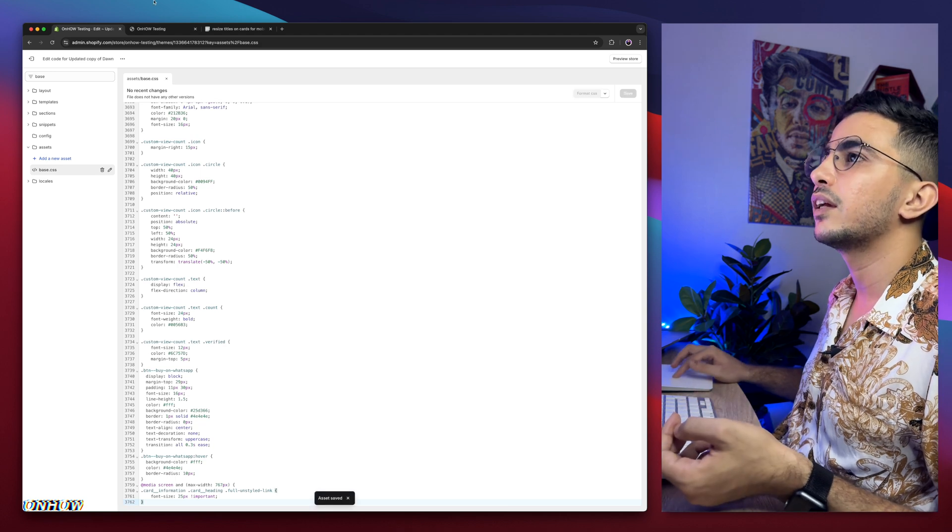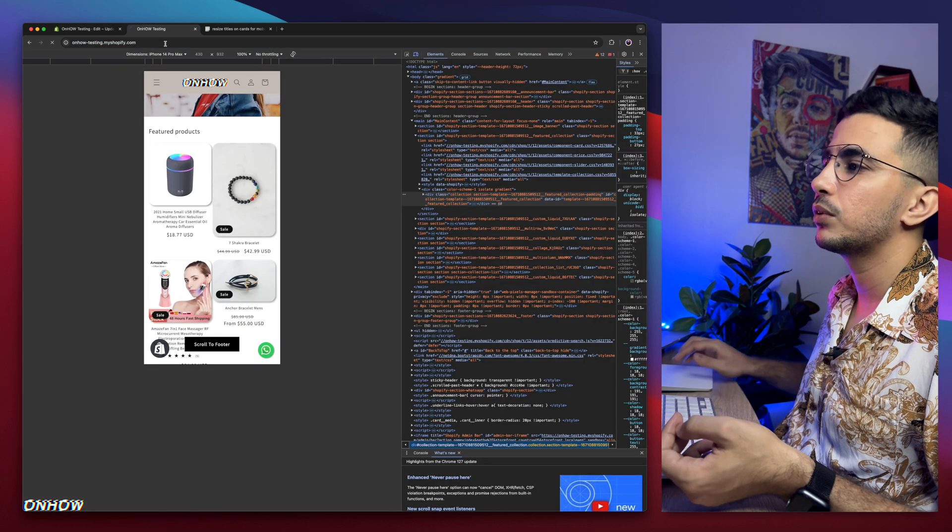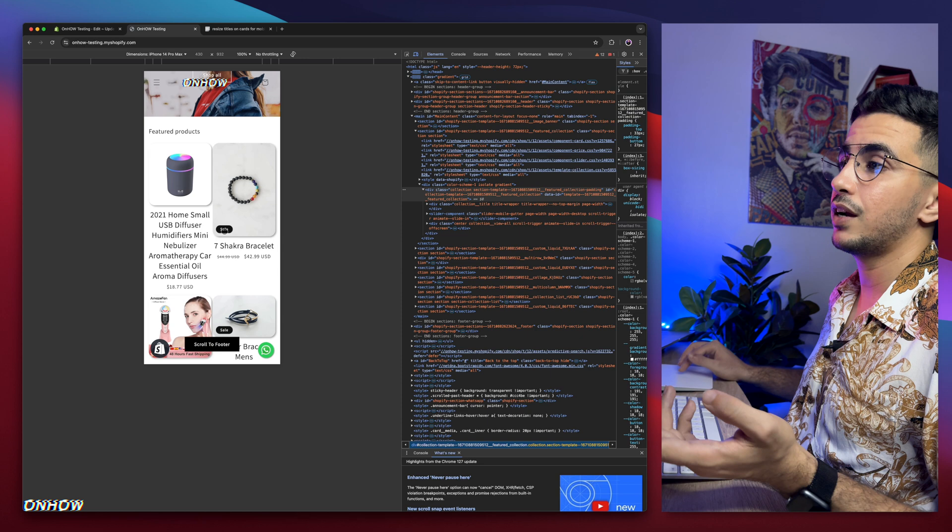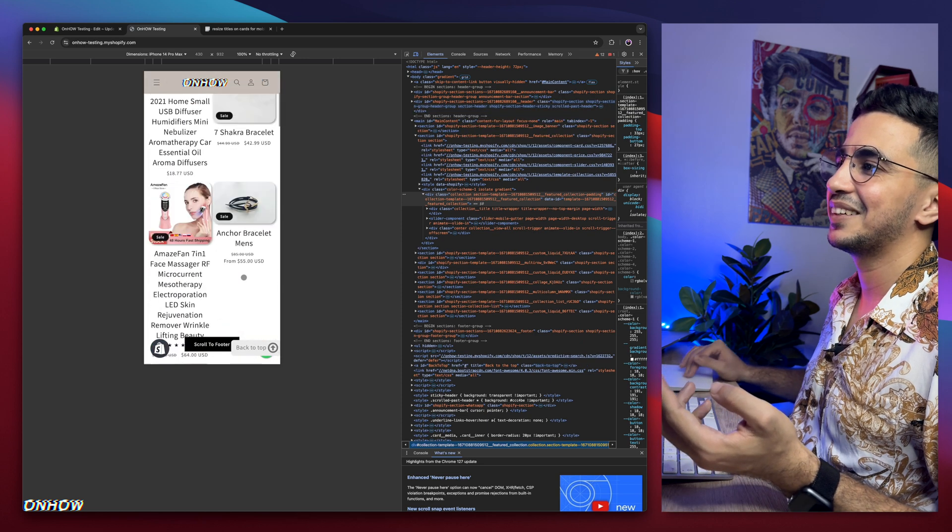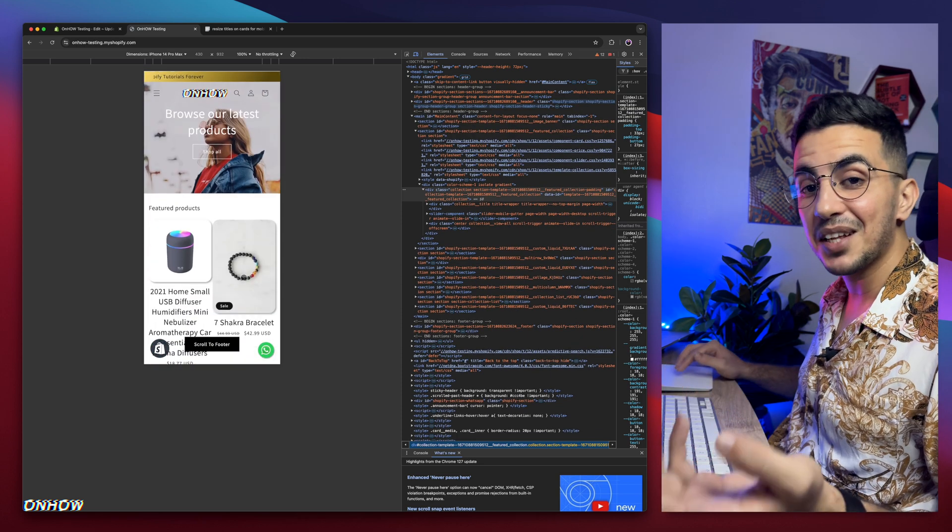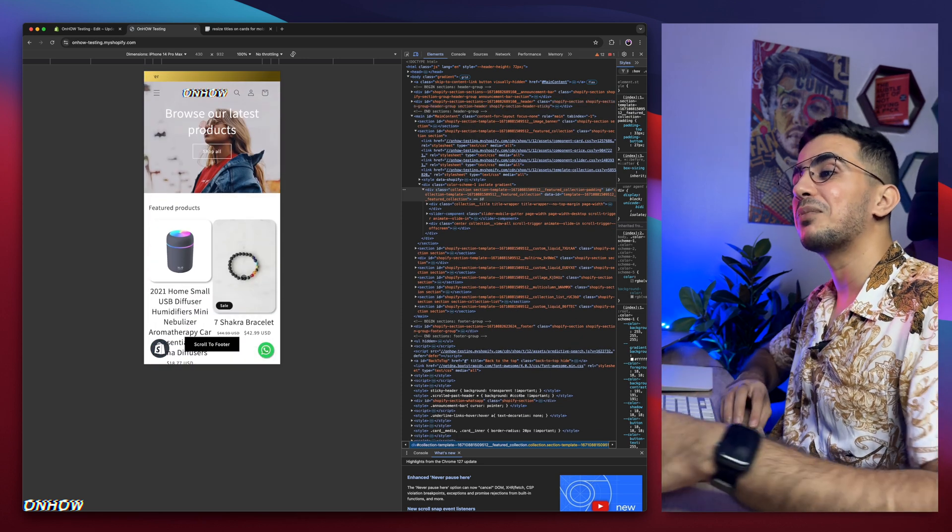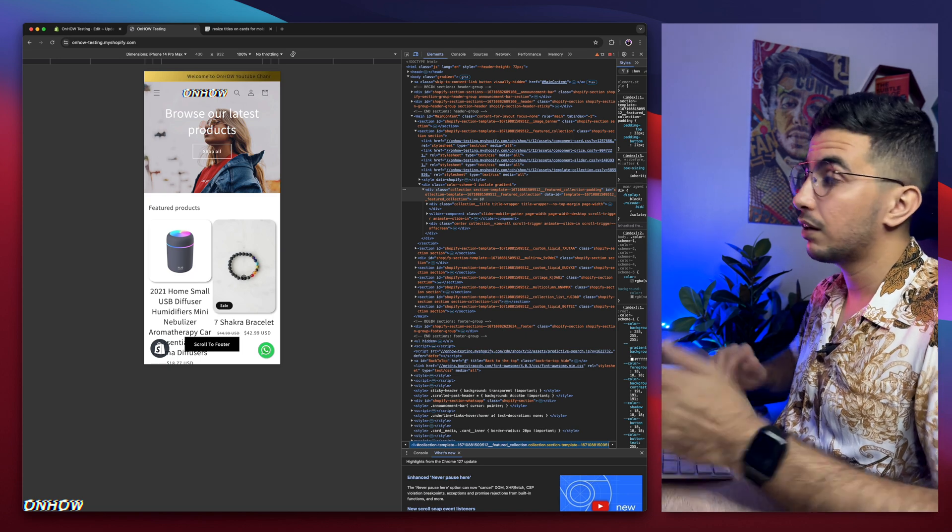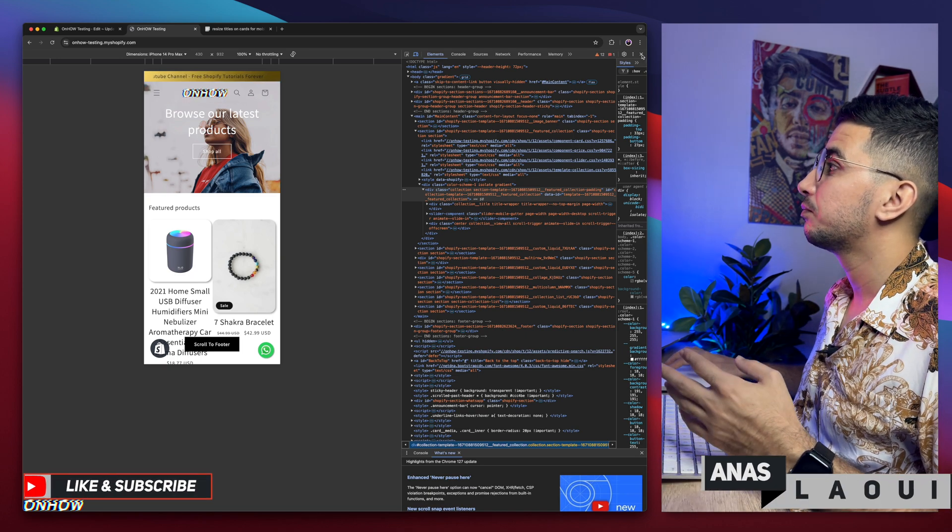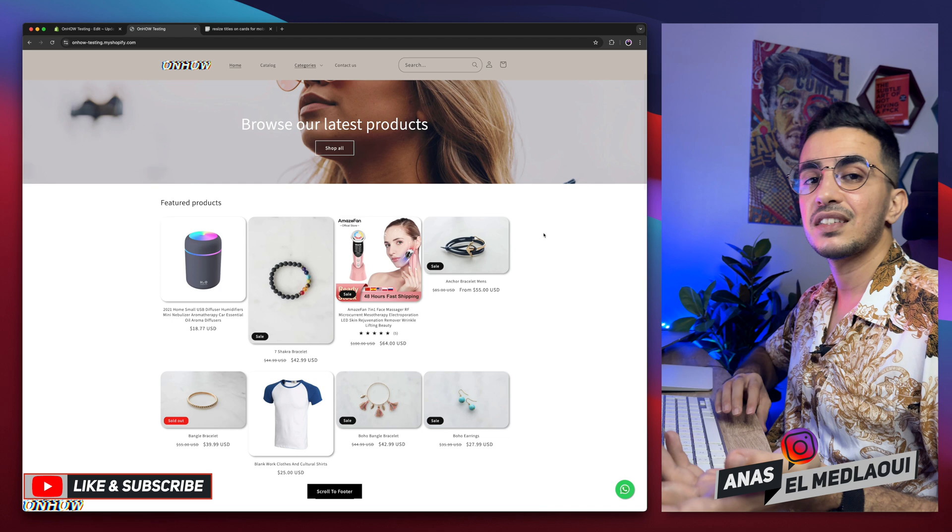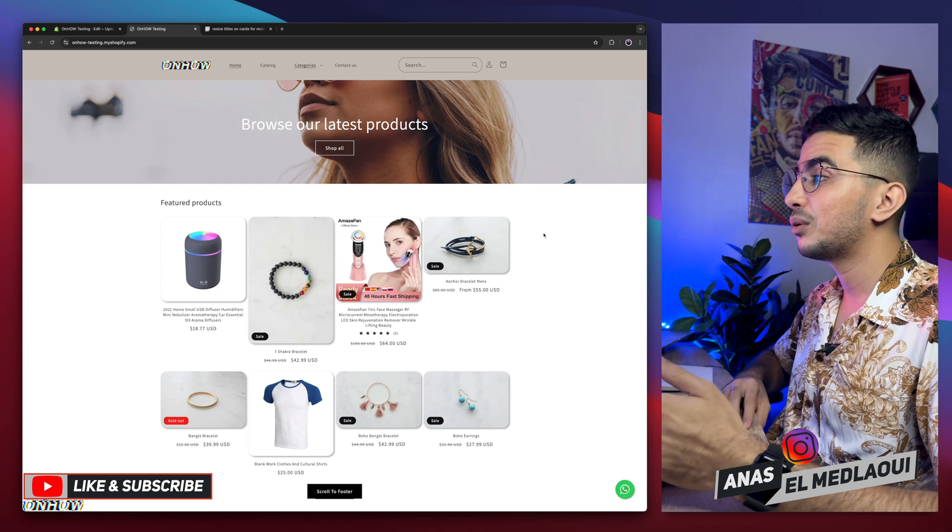Paste at the bottom, base.css. Click on save button. Wait for a couple of seconds. We're good to go. Get back in here, reload the page. Check it out, much bigger now as you can see. Much bigger now. So that's how you resize the product title only on the product cards. Because if I close this, boom, back to the regular size. So the changes are only for mobile.